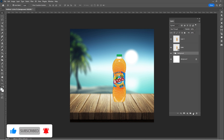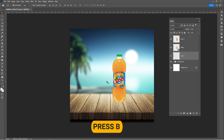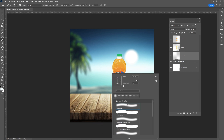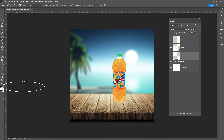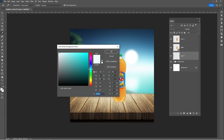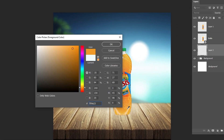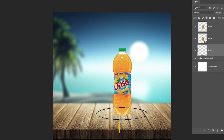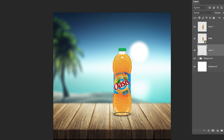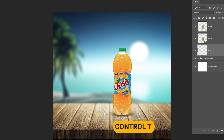Create a new layer. Press B and select a soft round brush. Adjust it like so. Pick a dark orange color and follow the process. You can resize your brush if needed. Press Ctrl plus T to resize the shadow.